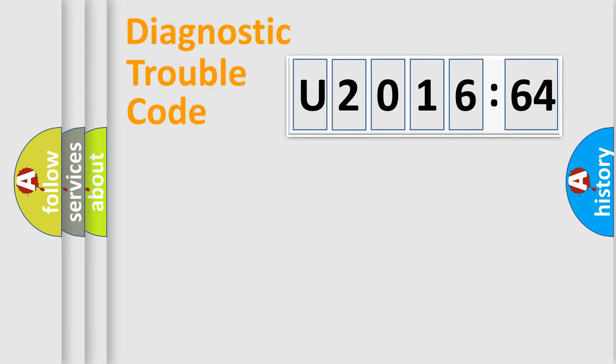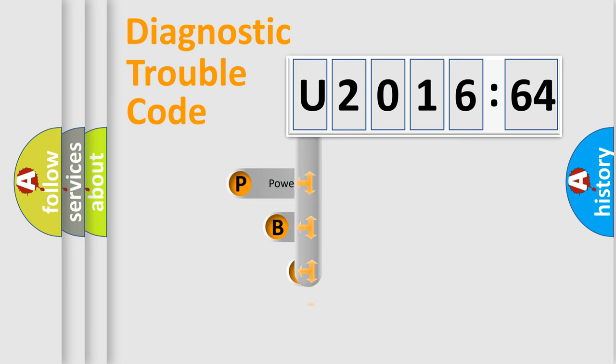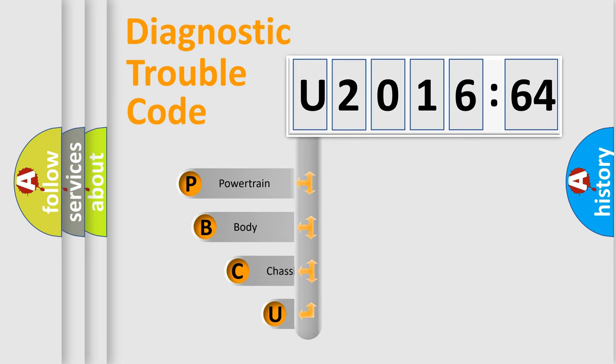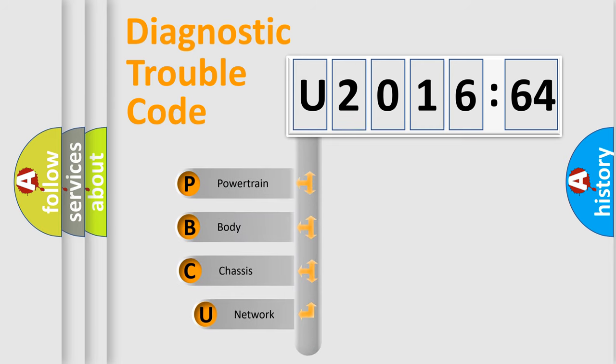Today we will find answers to these questions together. Let's do this. First, let's look at the history of diagnostic fault code composition according to the OBD2 protocol, which is unified for all automakers since 2000.